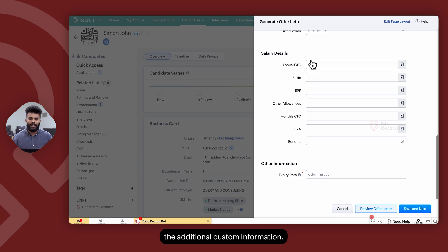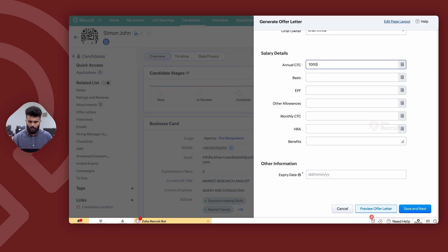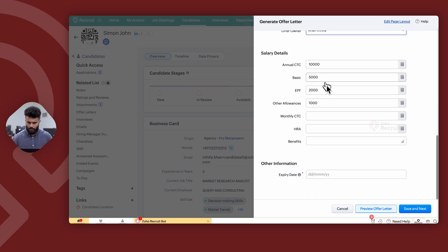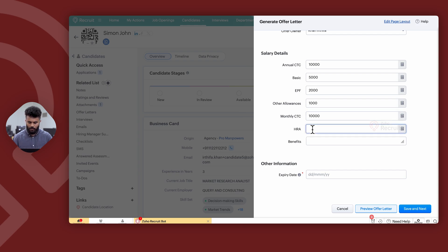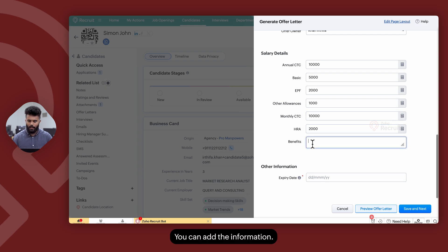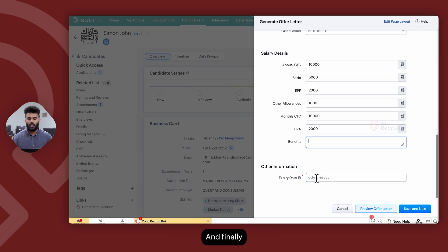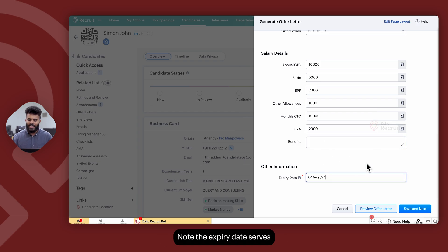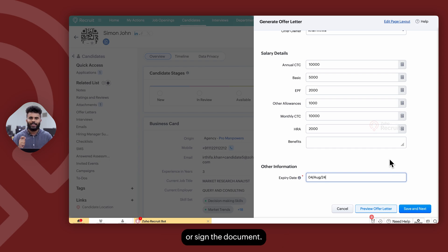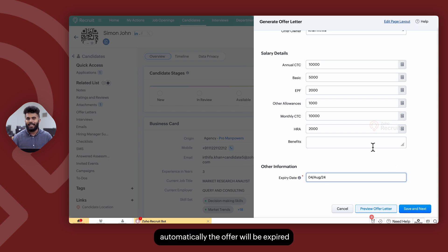Once you've added the additional custom information, you can also add an expiry date. The expiry date serves as the deadline before which the candidate needs to accept or sign the document. If they do not acknowledge the offer, it will automatically expire and be withdrawn from the candidate's end.